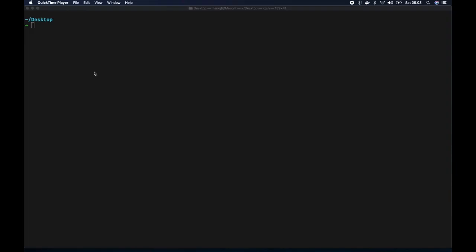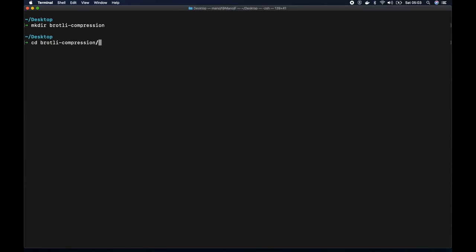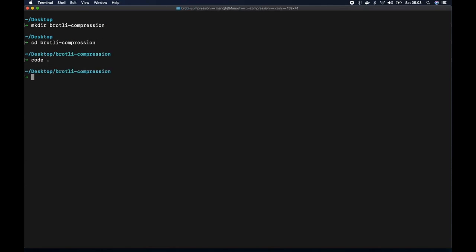Let's create a simple project. I'll make a new directory on my desktop called brotli compression and open it in Visual Studio Code.